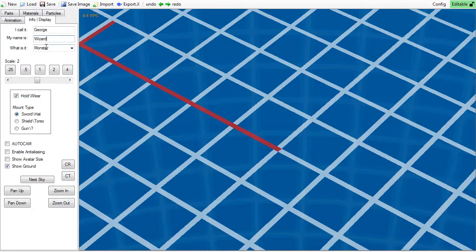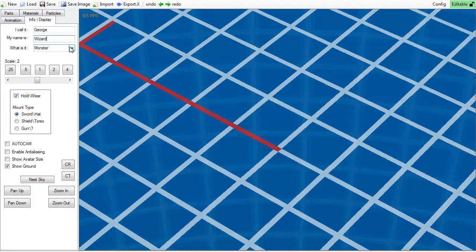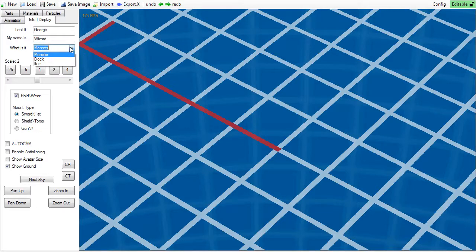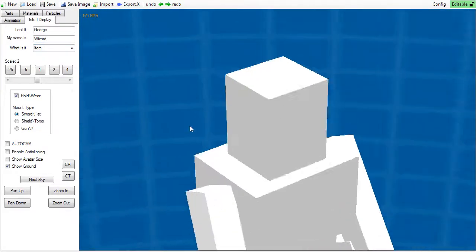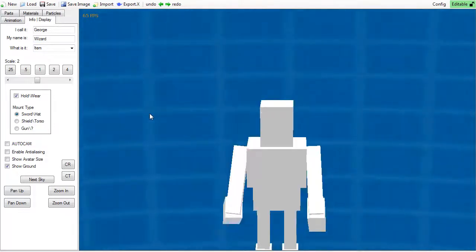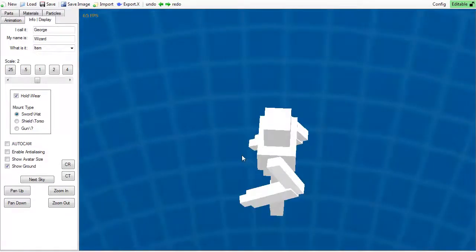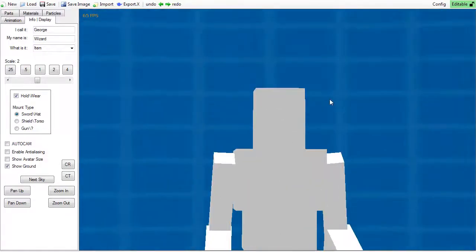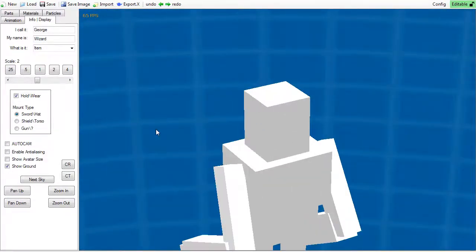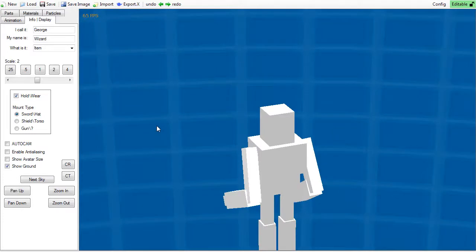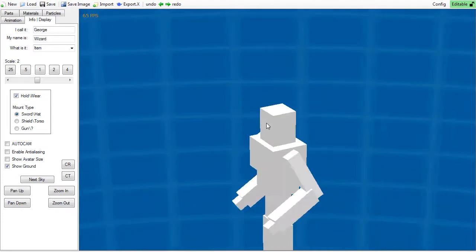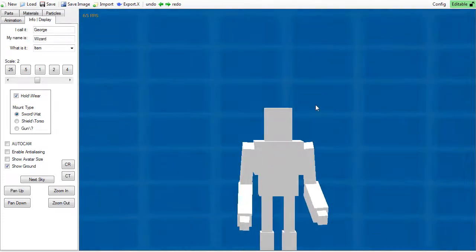What is it defines what you are currently working on. It defaults to monster when you first load up the maker. Let's change it to item. Notice how the ground went away, and we now have a Neverdontian in its place. This is so you can figure out the scale of the item in relation to the player.